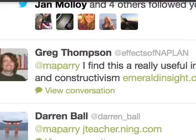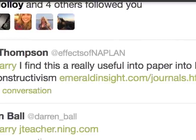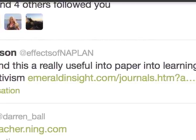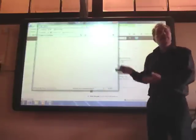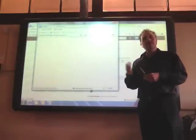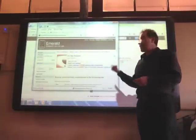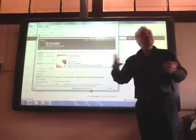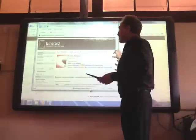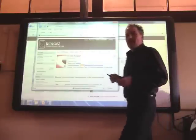There's somebody else — I find this a really useful intro, maybe an info paper, into learning theories and constructivism. Here's a link. This has all happened in the last half hour — I'm showing you this because half an hour ago this stuff wasn't there, but it is now. That's why I wanted to demonstrate this to you: this is what connectivism is about. I'm just going to hit stop on my little recording.